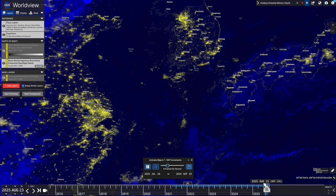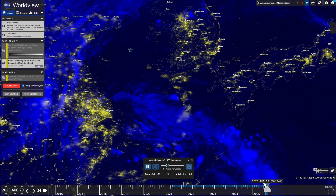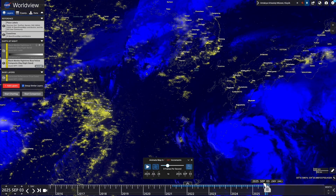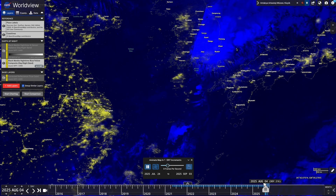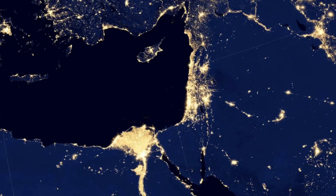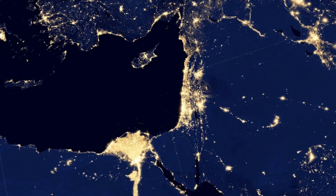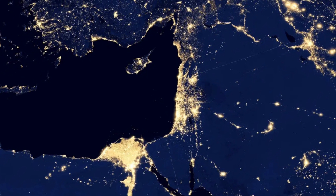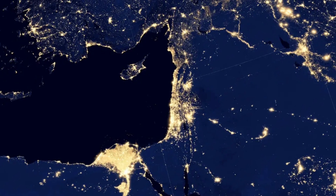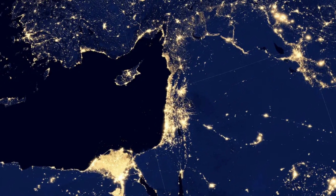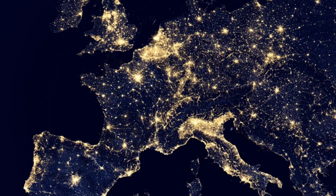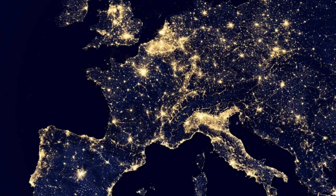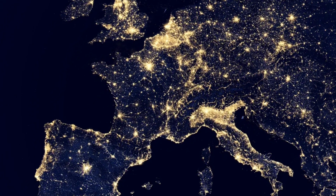This shows how powerful this free tool can be for making significant findings just by looking at the power of light on the Earth's surface at nighttime. NASA Worldview is freely available and open to anyone with an internet connection and a computer.